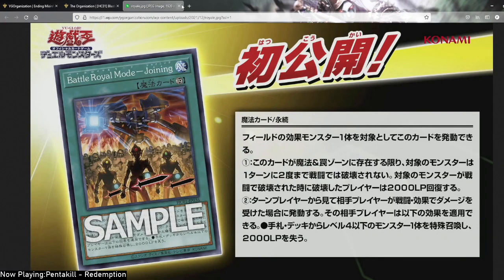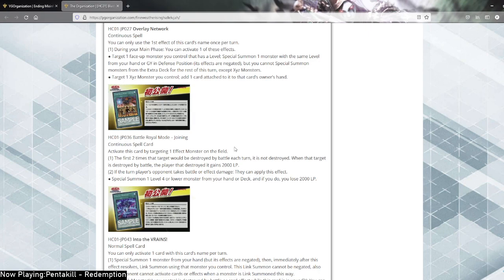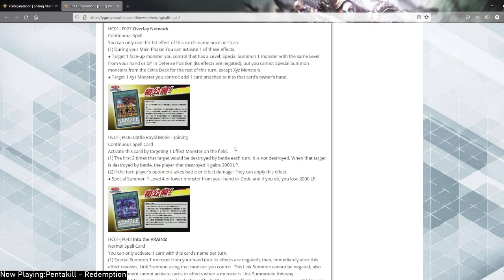Battle Royal Mode Joining. I swear, if this doesn't halve your life points, I'm going to be disappointed. But again, you only took 2,000 damage, so maybe it doesn't halve. Continuous spell. Activate this card by targeting one effect monster on the field. The first two times that target will be destroyed by battle each turn it is not destroyed. When a target is destroyed by battle, the player that destroyed it gains 2,000 life points. So there's the reference. If the turn player's opponent takes battle or effect damage, then they can apply this effect. Special summon a level 4 or lower monster from your hand or deck and if you do lose 1,000 life points. So there it is. The monster is entering the battle royale, so you take damage. Special summon a level 4 or lower monster from your hand or deck and if they do lose 2,000 life points. Huh. That's garbage. It's fun, but it's garbage.